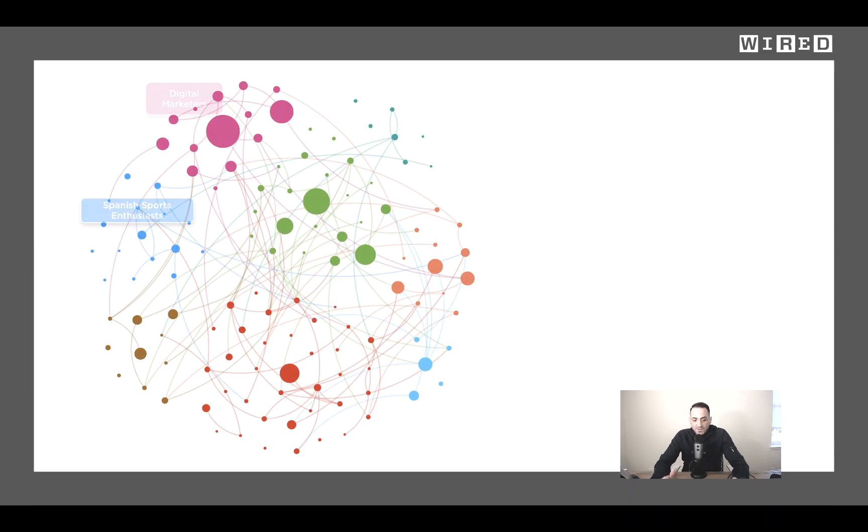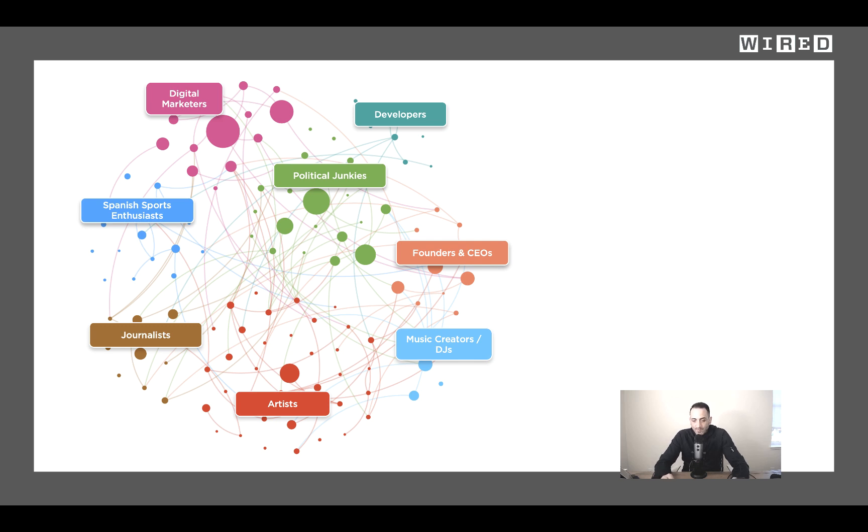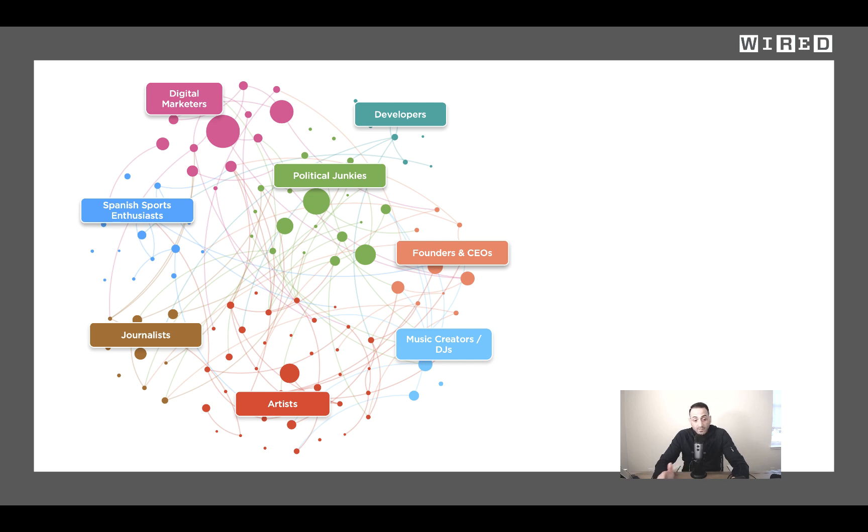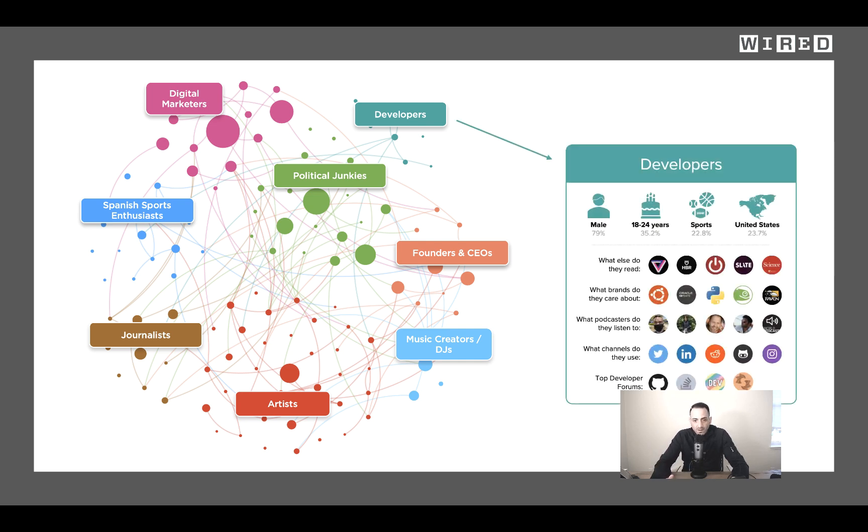So in this particular analysis going back to Wired, the first thing I did was an audience analysis to see who reads and shares content from Wired, and I was able to uncover eight distinct audiences as you can see here on the screen. Now these audiences are clustered based on demographics, psychographics, self-identifiable characteristics, and follower relationships, many times referred to as affinities.